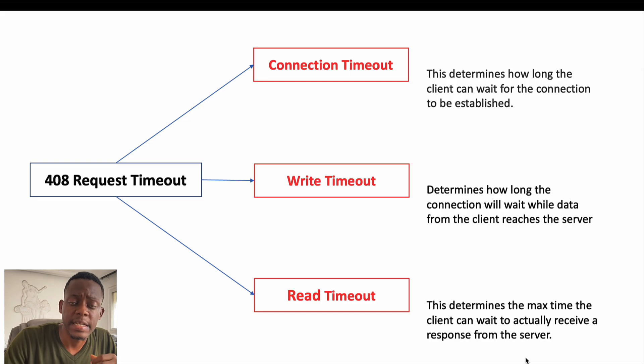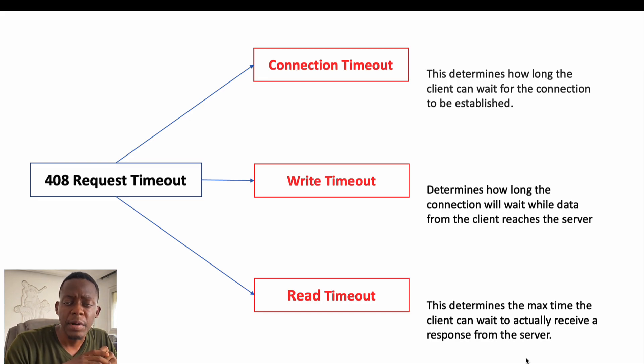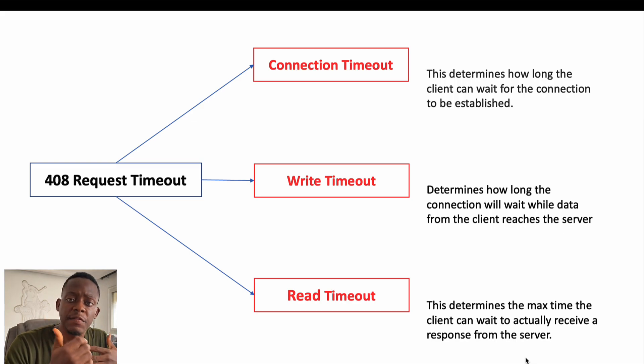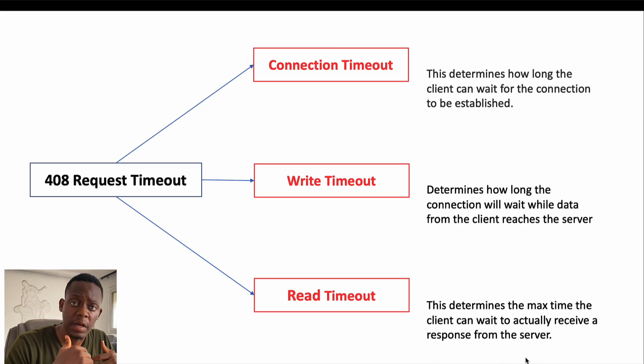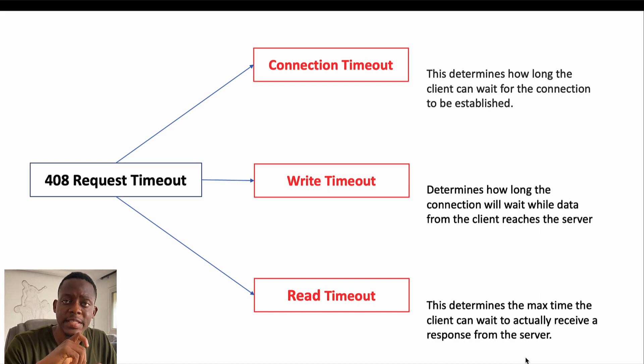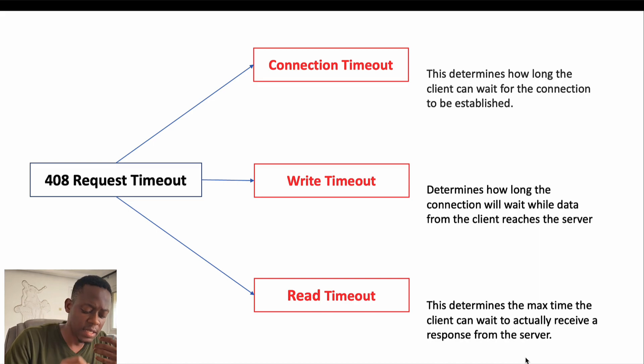The third part is the read timeout. The read timeout is simply how long the client can wait to receive a response from the server. So this is basically three different parts of a 408 request timeout error.